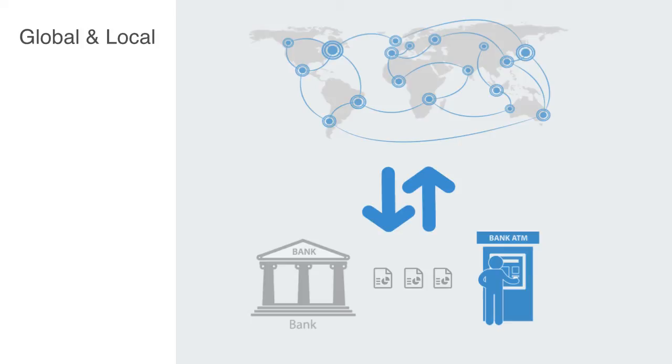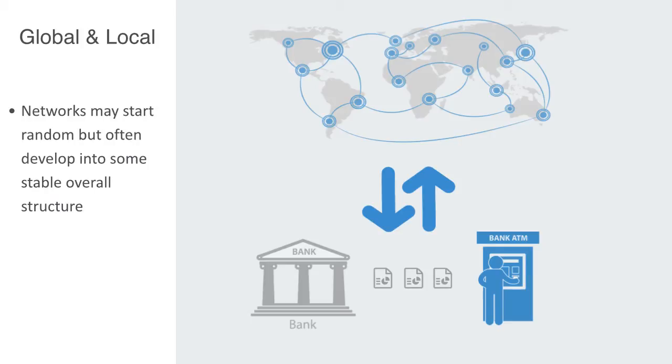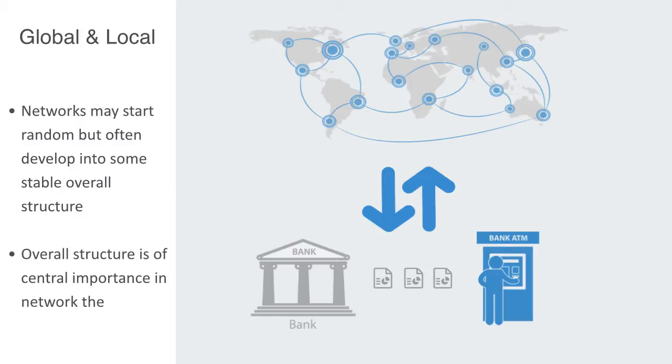Networks may start out quite random, but they often develop into some stable overall structure, and understanding the patterns to this overall structure is of central importance within network theory and will be the focus of this section of the course.